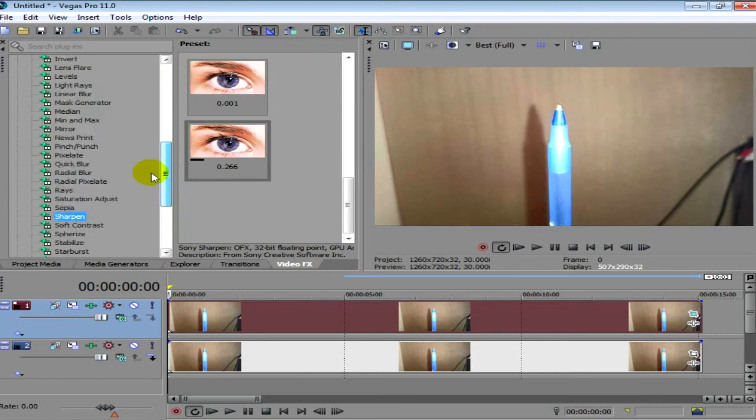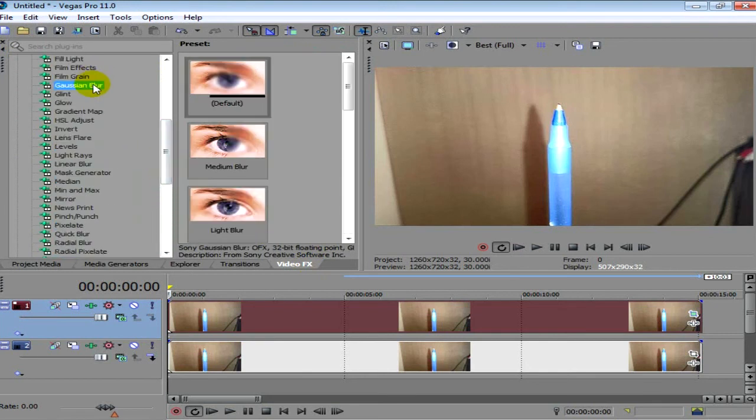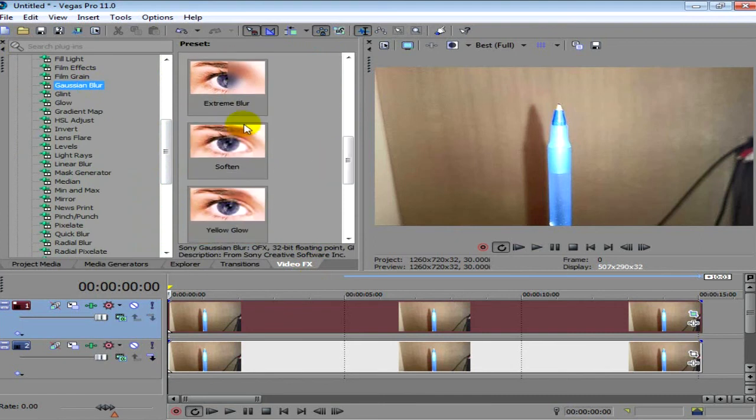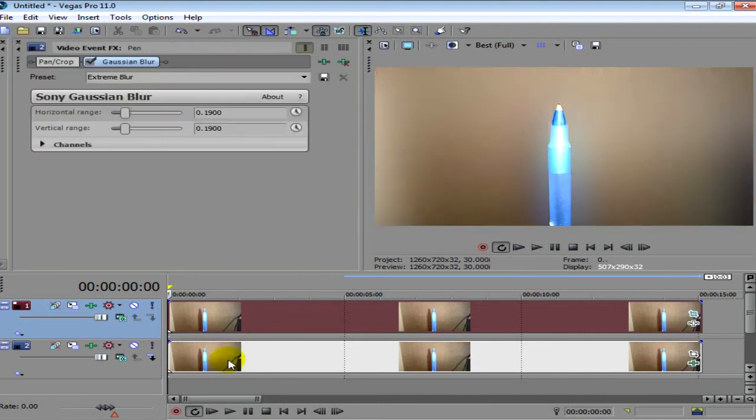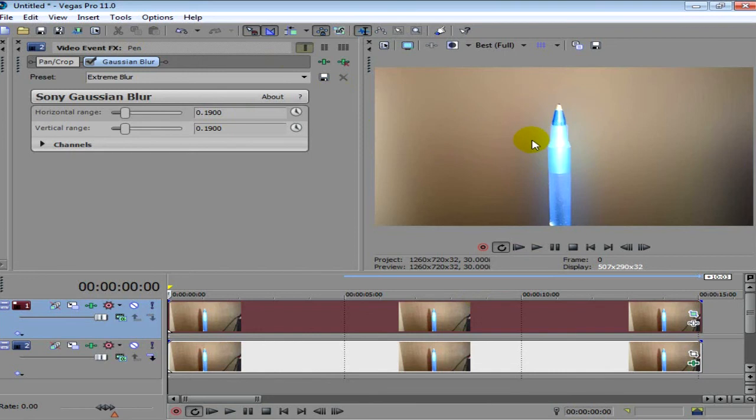So then you're going to go to Gaussian Blur and I'll just show you as just an example. If I get an extreme blur and put it on the back, as you see it will just blur the background and it will make the pen stand out. Now obviously this is too much and you can tell it's too much because when you look at a pen the whole background doesn't go super blurry like that.